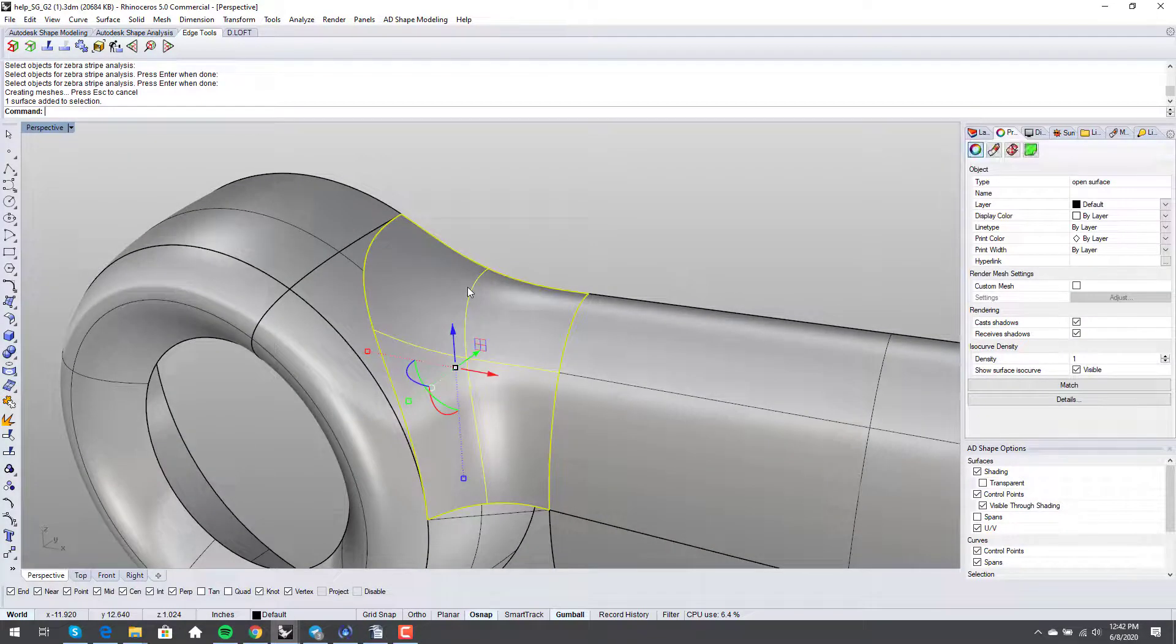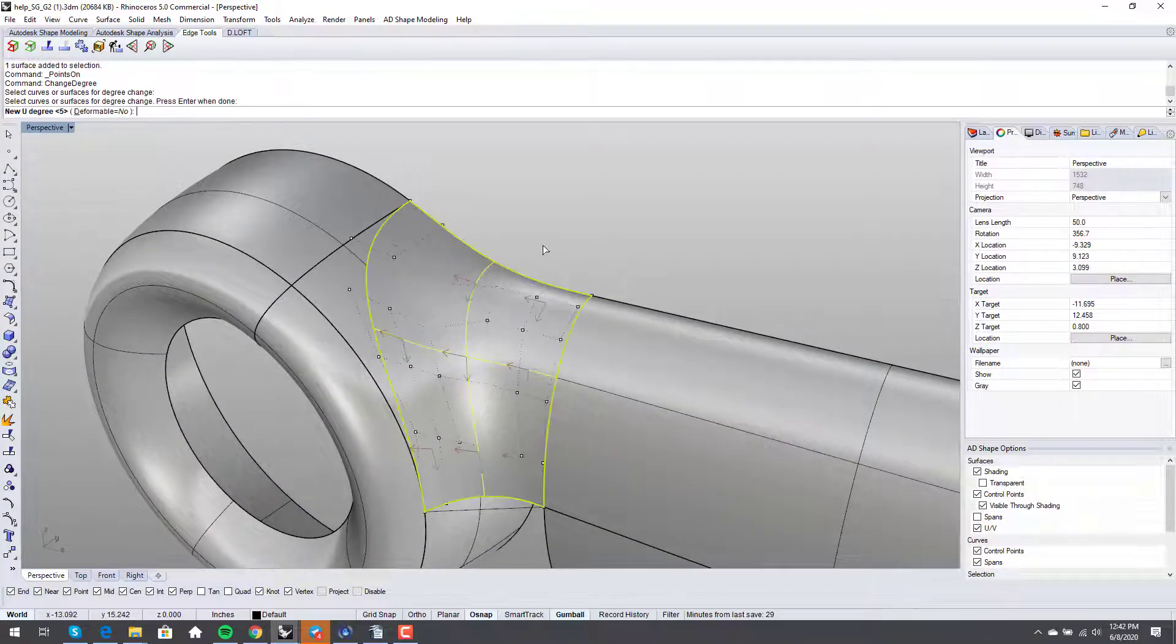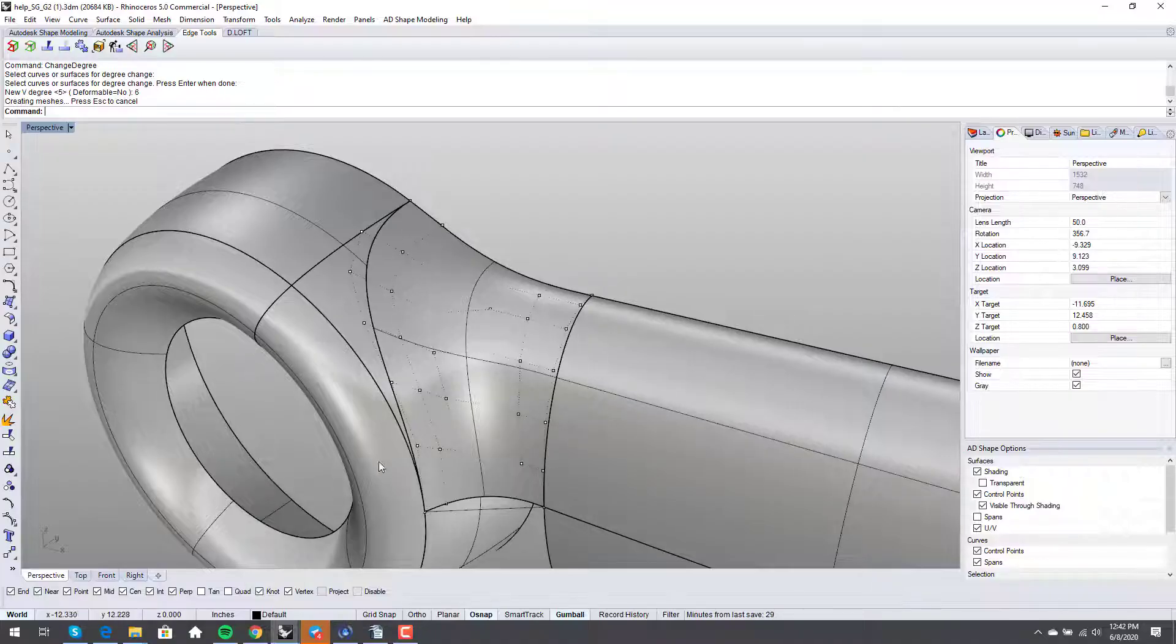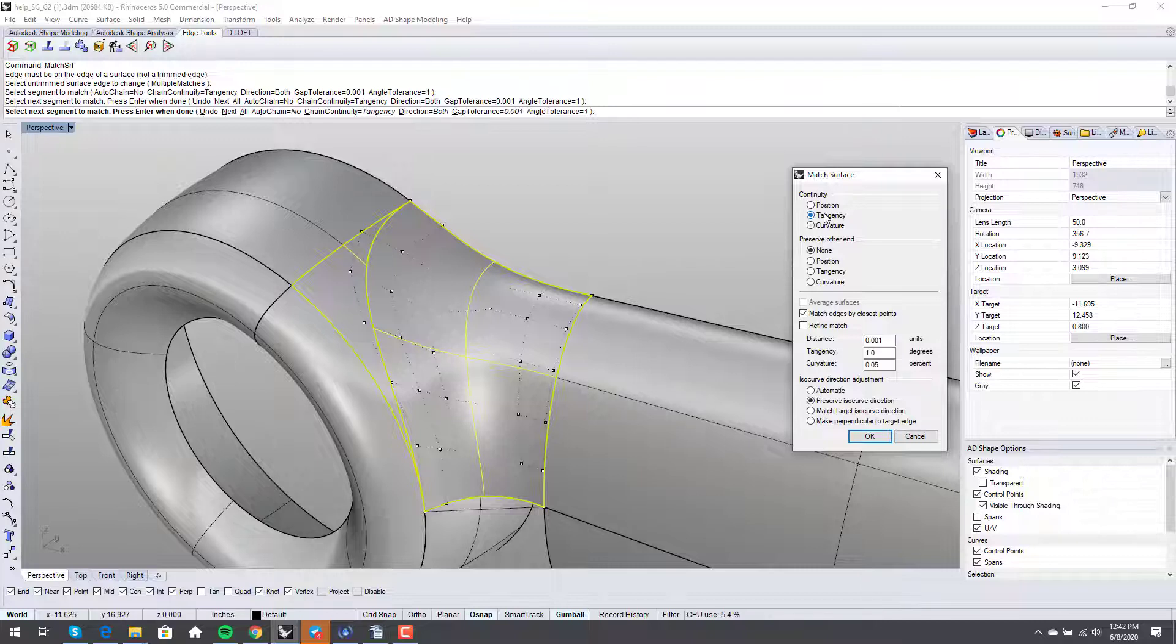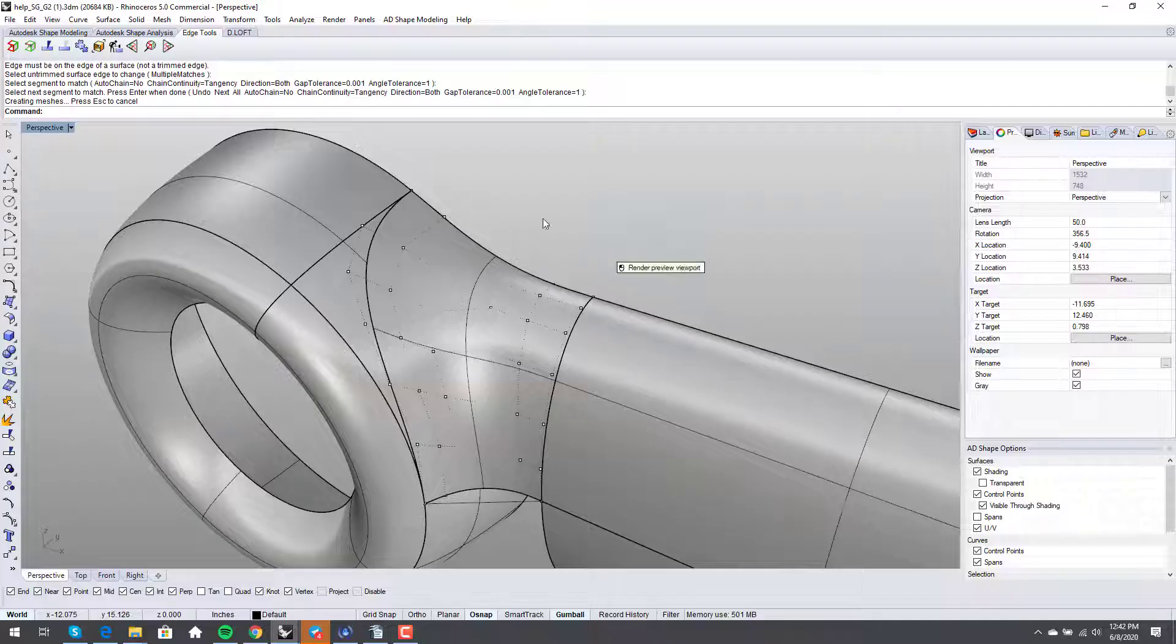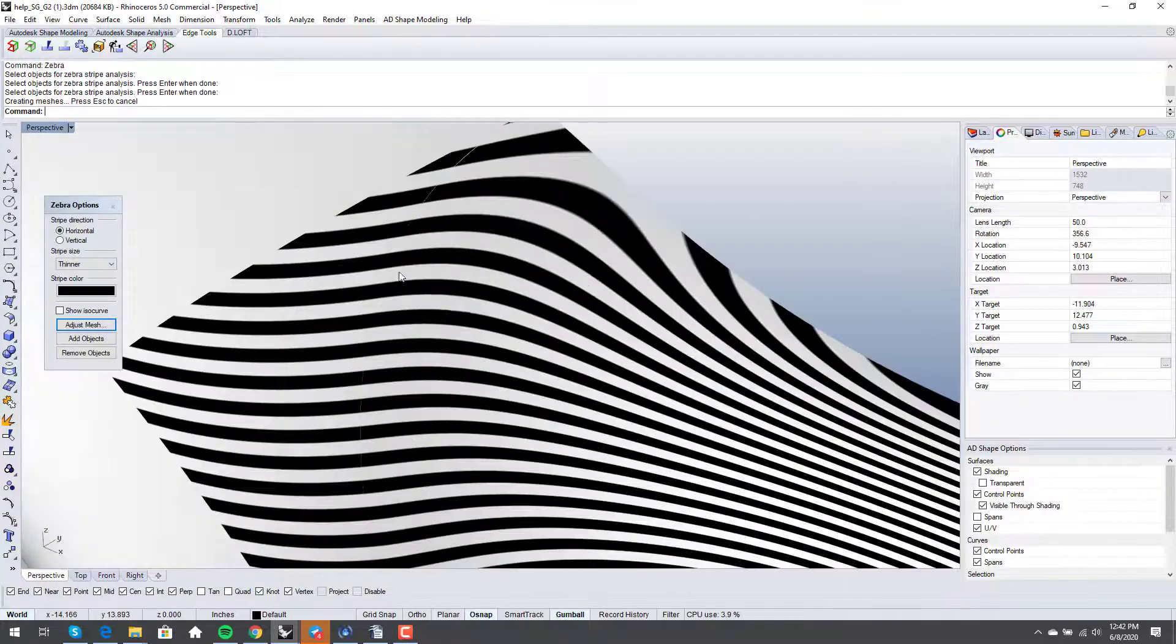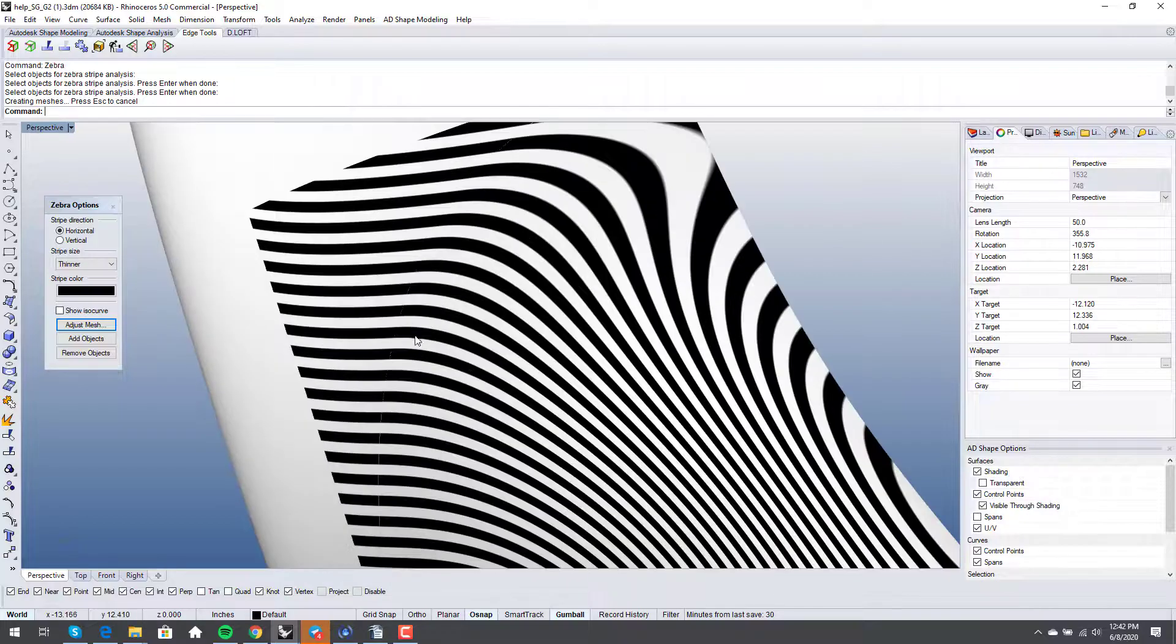We can change degree again. And we can bump it up a little bit. And I think it's five by six now. Yep, that's what we want. So, we've added more control points. It's still single span. But we've bumped the degree up along this edge. And this edge we're already fine with. But we've bumped it up along this edge here. And we can run match surf again. And I'm just going to say tangency. Match by closest points. Preserve isocurve direction. Let's run zebra again. And so, we can already see that this is much better. We've got a nice flow through here.